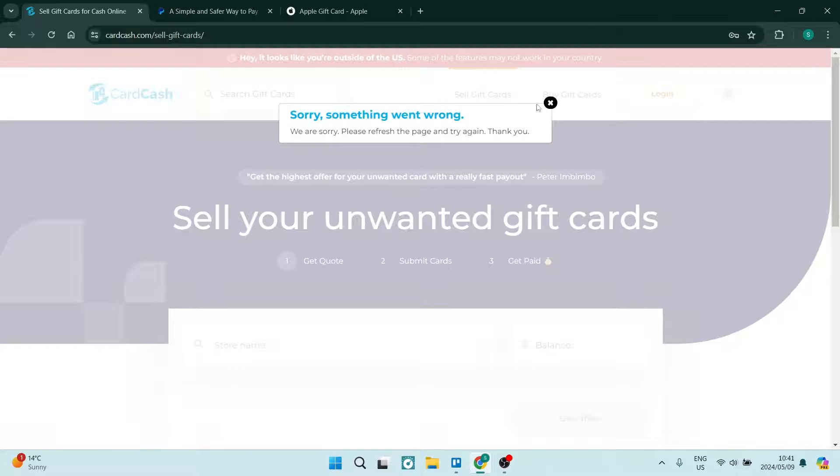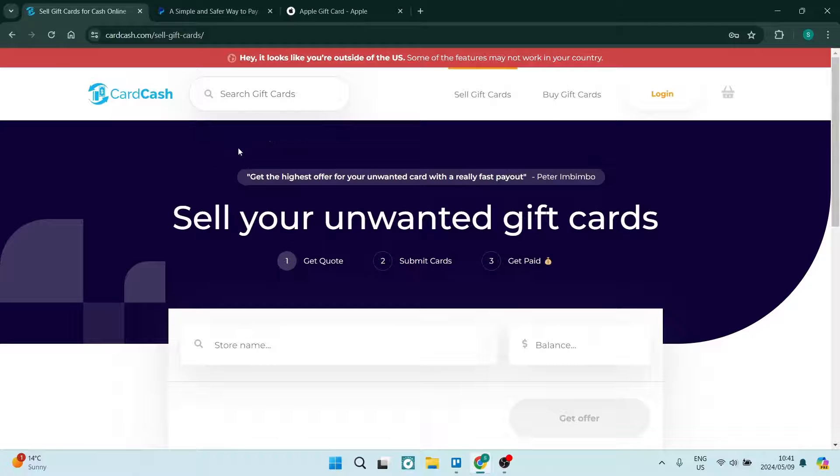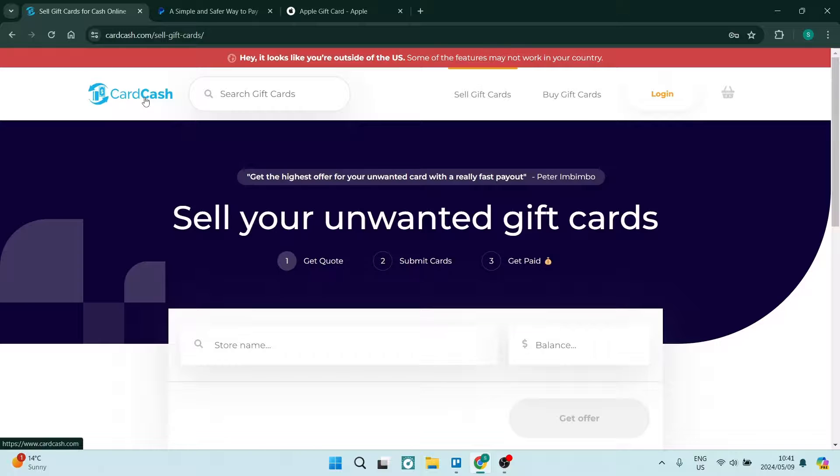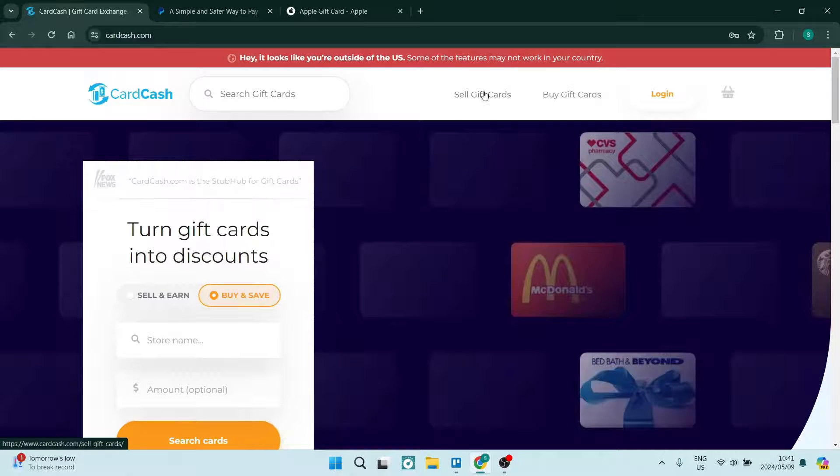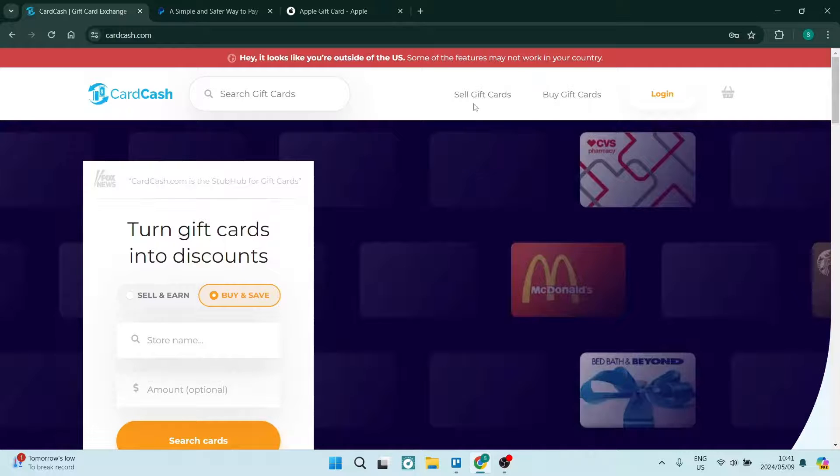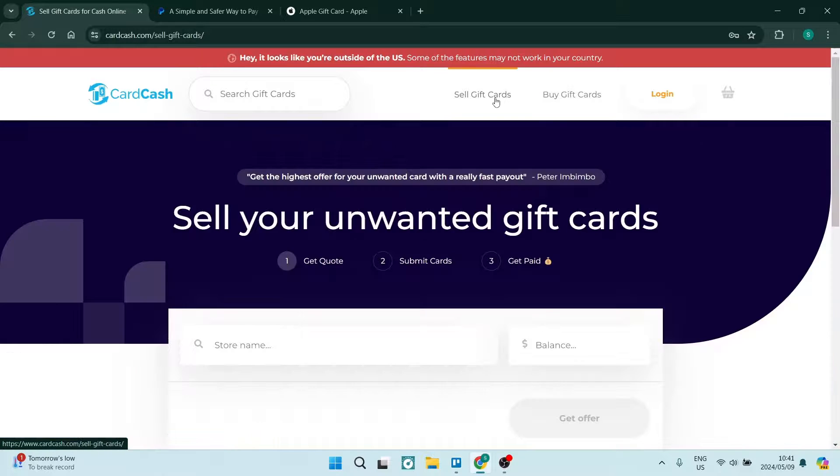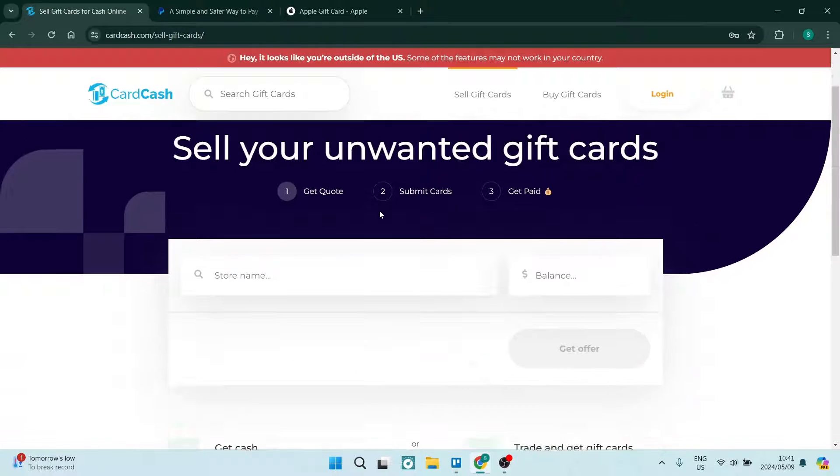Now, the website we're going to use right now is called cardcash.com. And basically, on cardcash.com, what you'll have the opportunity to do is sell your gift card. So over here at the top, once you've logged in and created an account, you'll see it says sell and buy. So what we're going to do is tap on sell gift card.